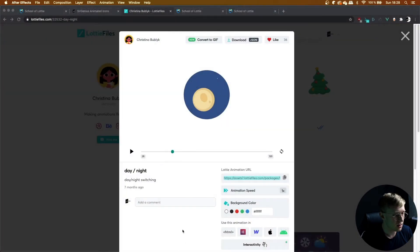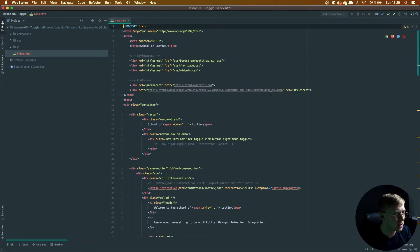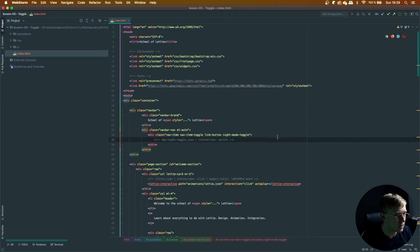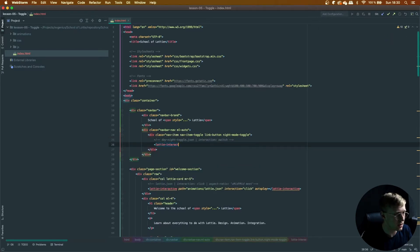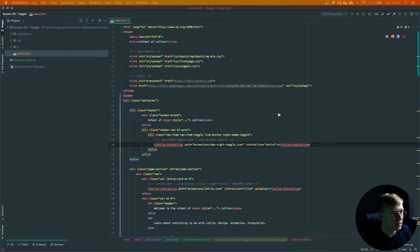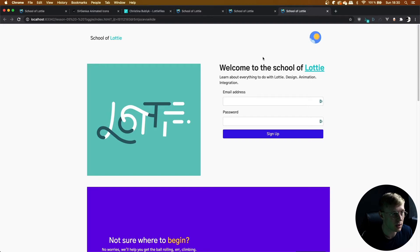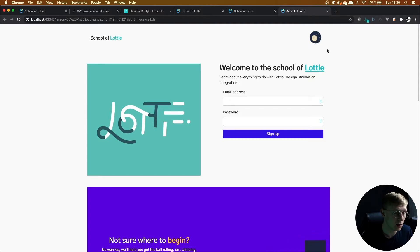Let's head over to the code and open index.html. It's the navbar at the top of the page. Add a lottie-interactive element, set its path to animations/day-night-toggle.json and its interaction is switch. Now let's open up the webpage — there's our lovely toggling button. This is a really well-done animation and it's just really nice to be able to toggle it on and off. That's how to add Lottie animations as toggle animations.